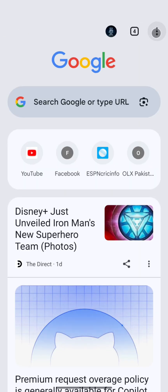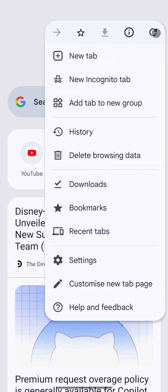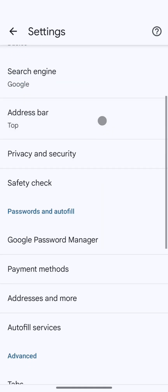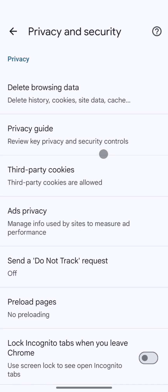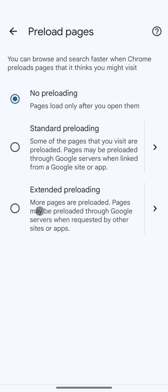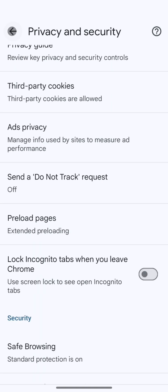Once Chrome opens, I tap the three dots at the top right corner and from the drop-down, I select Settings. Inside Settings, I scroll down and tap on Privacy and Security. Here I scroll further and select Preload Pages. By default it's set to no preloading — I change it to extended preloading for faster browsing.